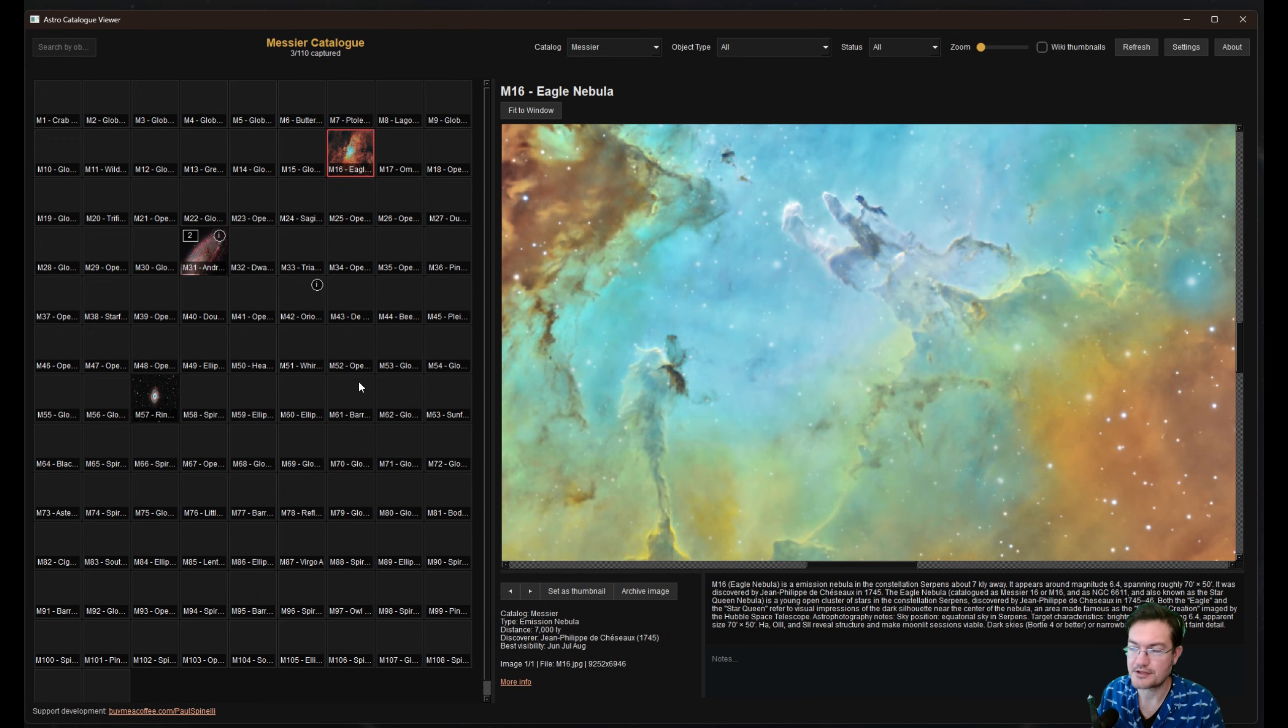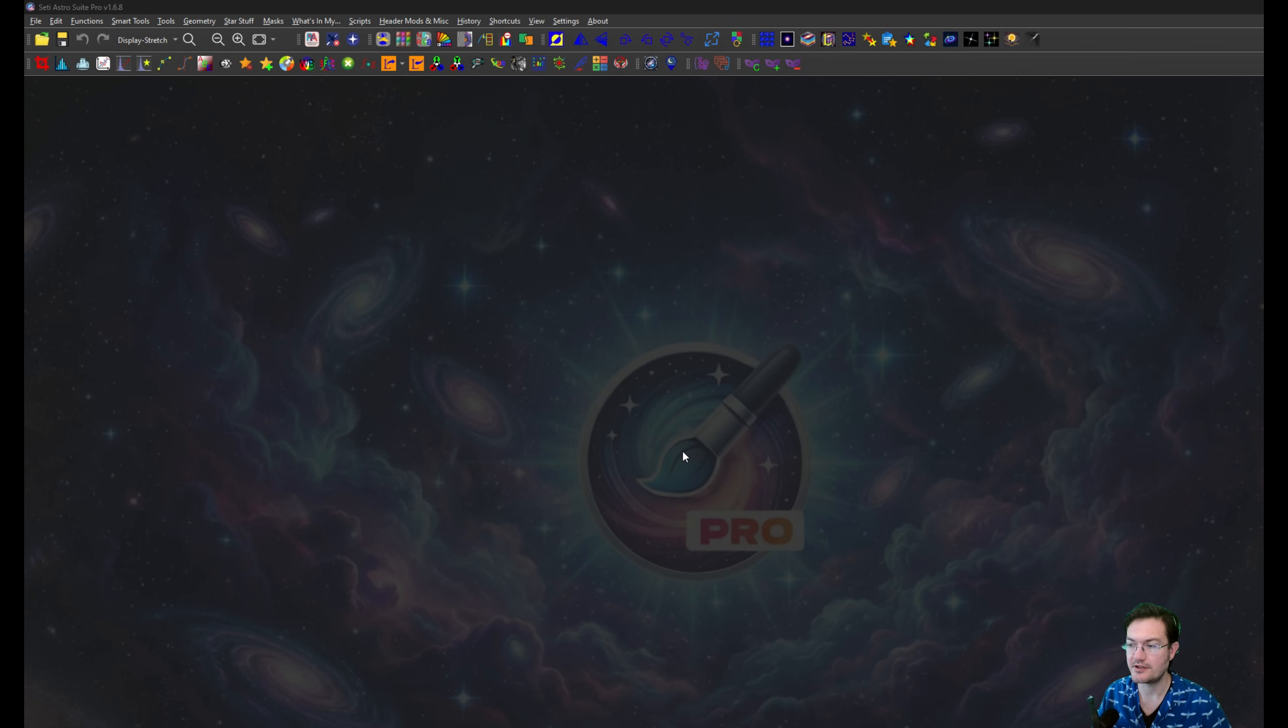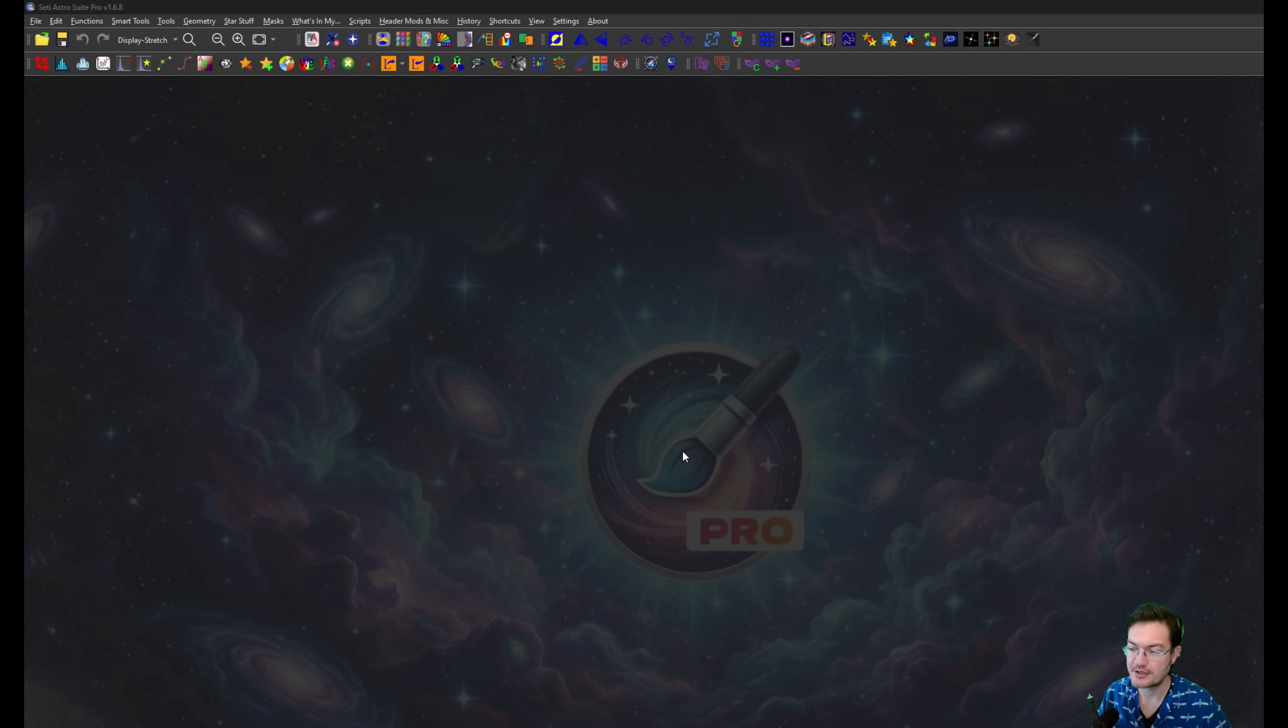So now the next thing to do is show how this is incorporated with SETI Suite Pro. The ACV exporter was introduced in version 1.6.7. So be sure you have the latest version because that is the latest version.